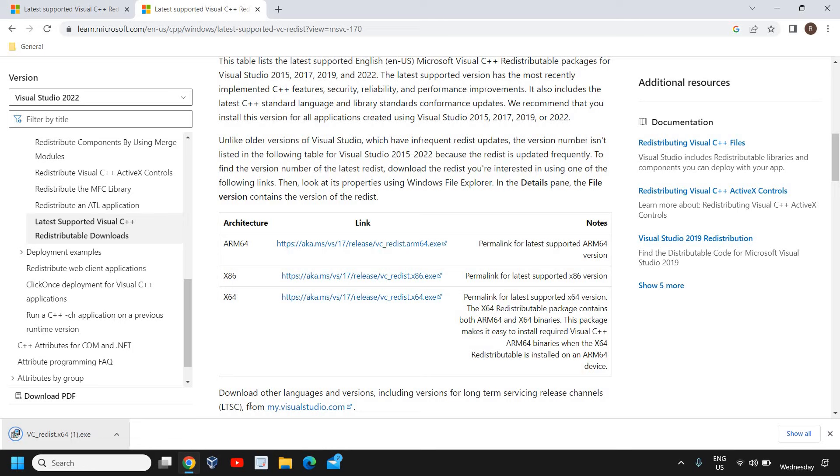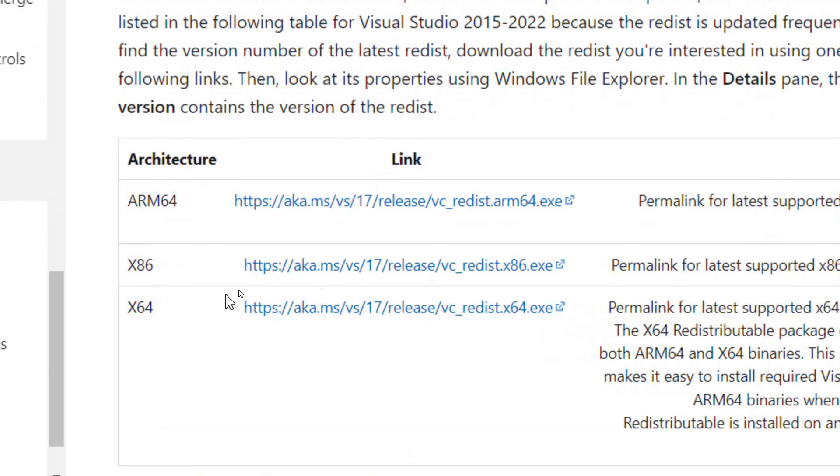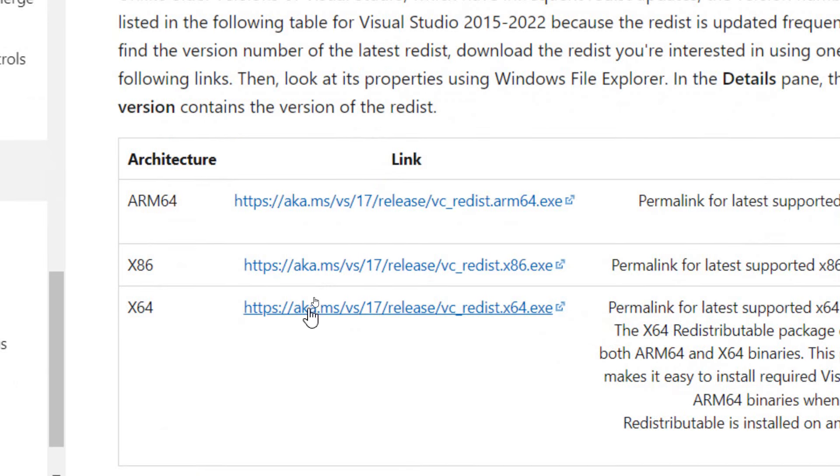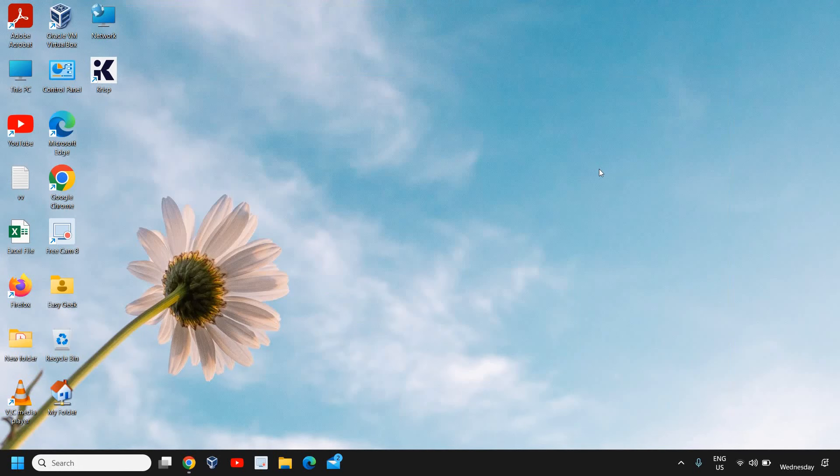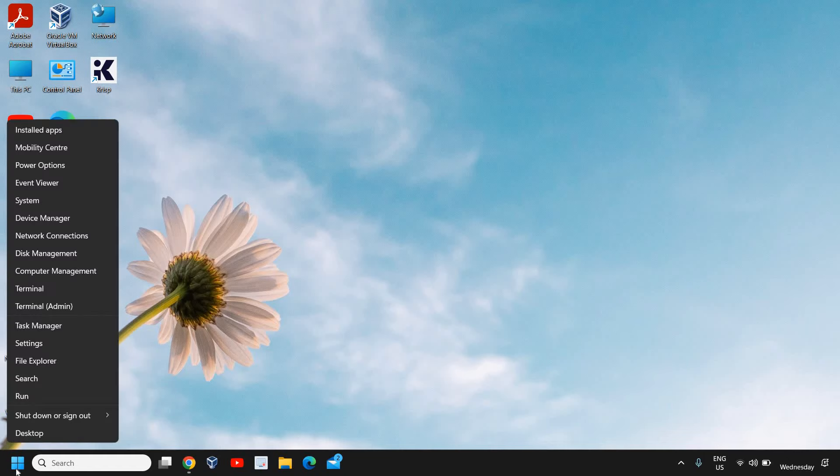If you're using 32-bit, then you can select this x86. If you're not sure that you're using Windows 64-bit or a 32-bit computer, simply do a right click on the start icon and then click on Settings.